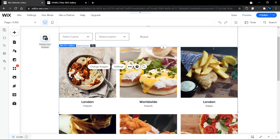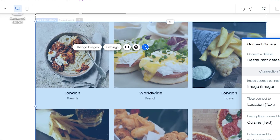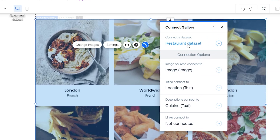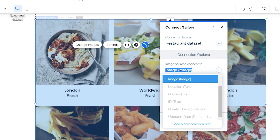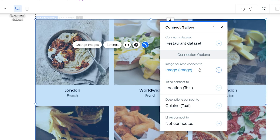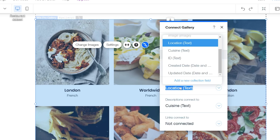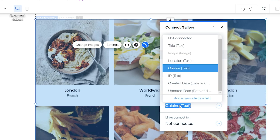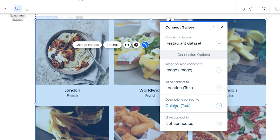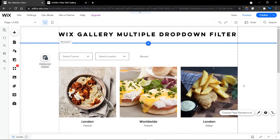To connect your Pro Gallery to your database, first select the dataset. Then connect the image field to the image field of your database. Next is the title field of my Pro Gallery, which I've connected to the Location field. The final one is the description, which I've connected to the Cuisine field of my items.